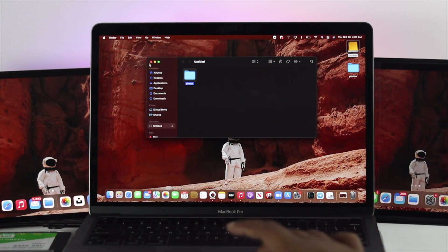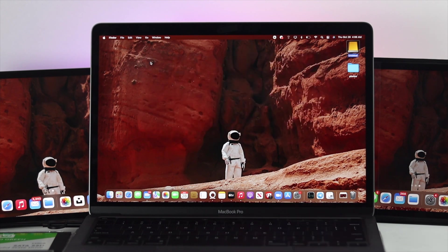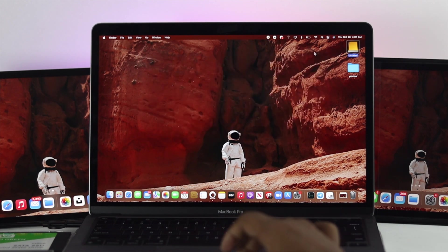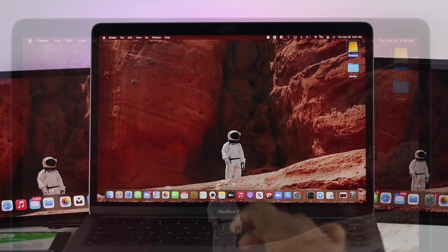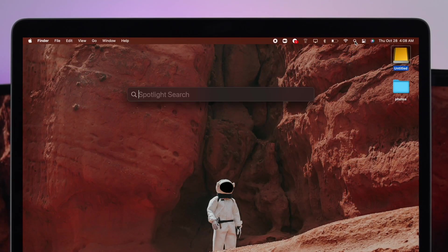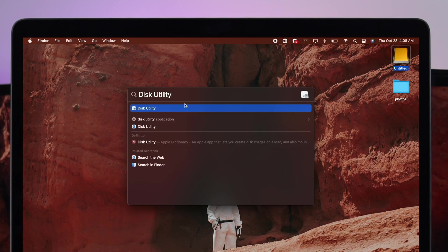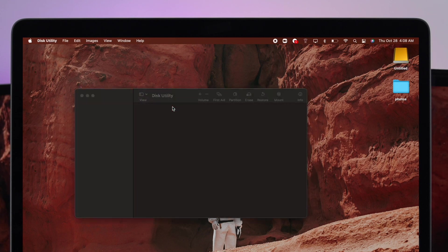Now after you have taken a backup of your files, let's go ahead and do the process. To do this, the first place you want to go is your Spotlight search and type Disk Utility and click on Disk Utility.